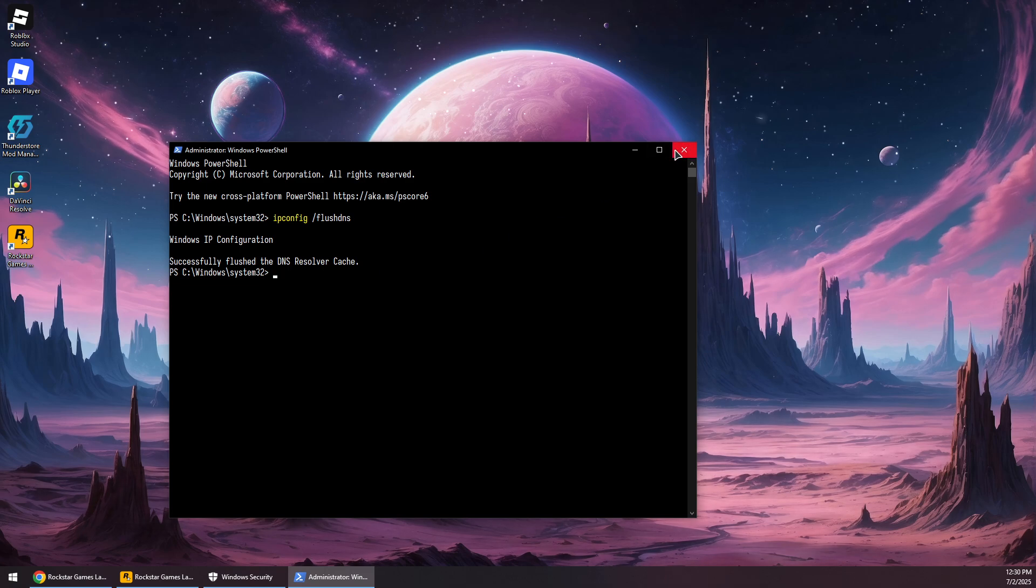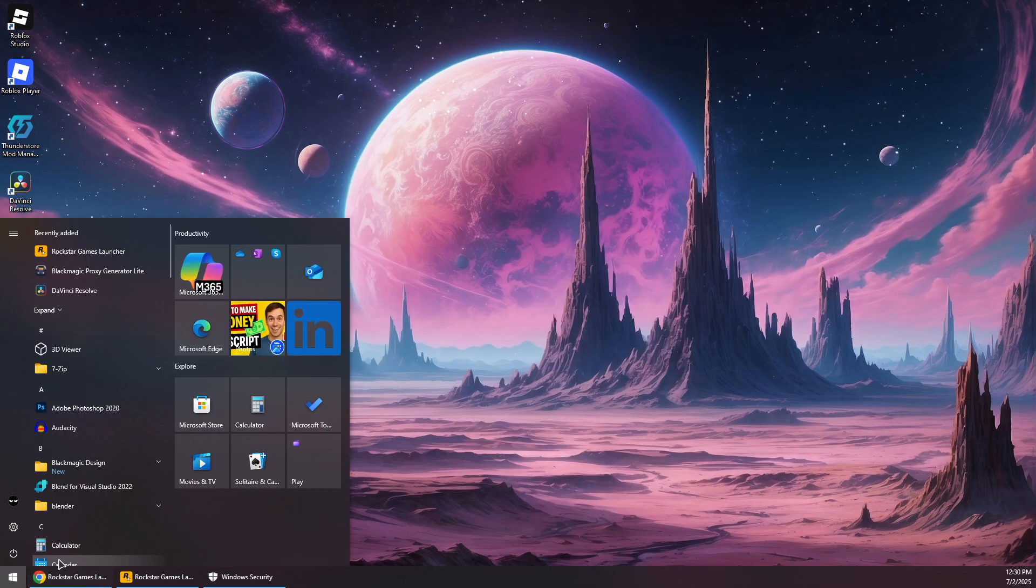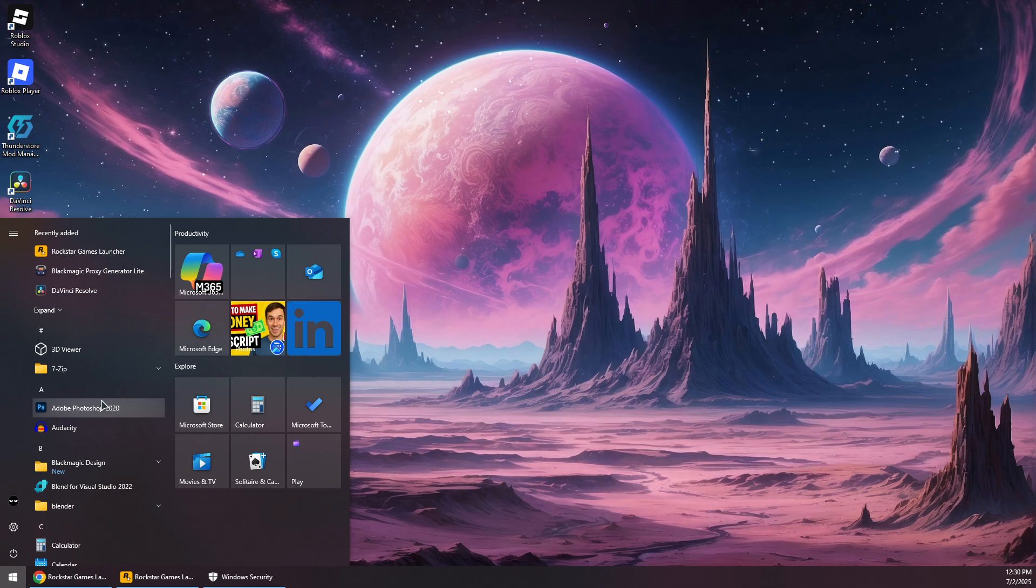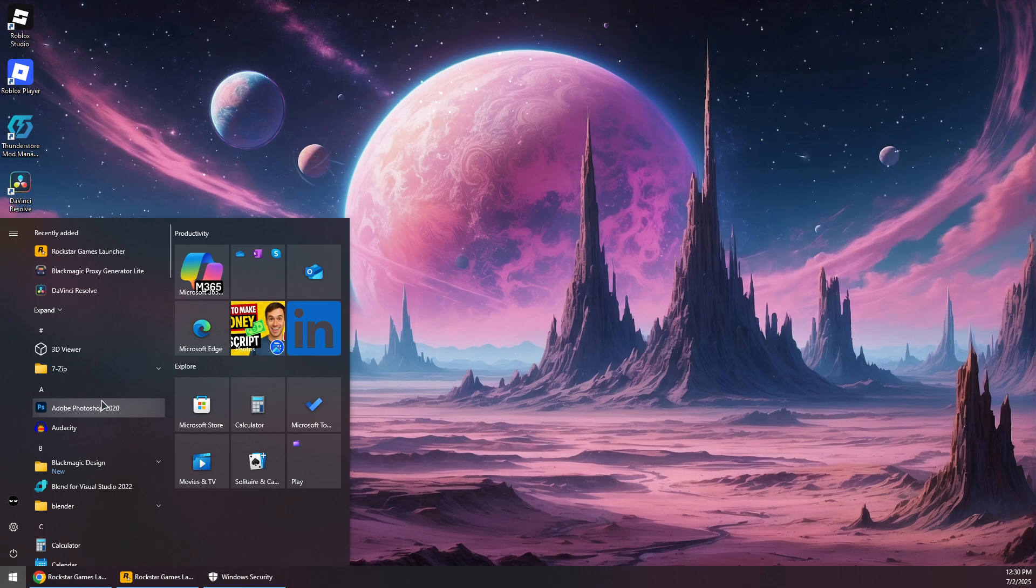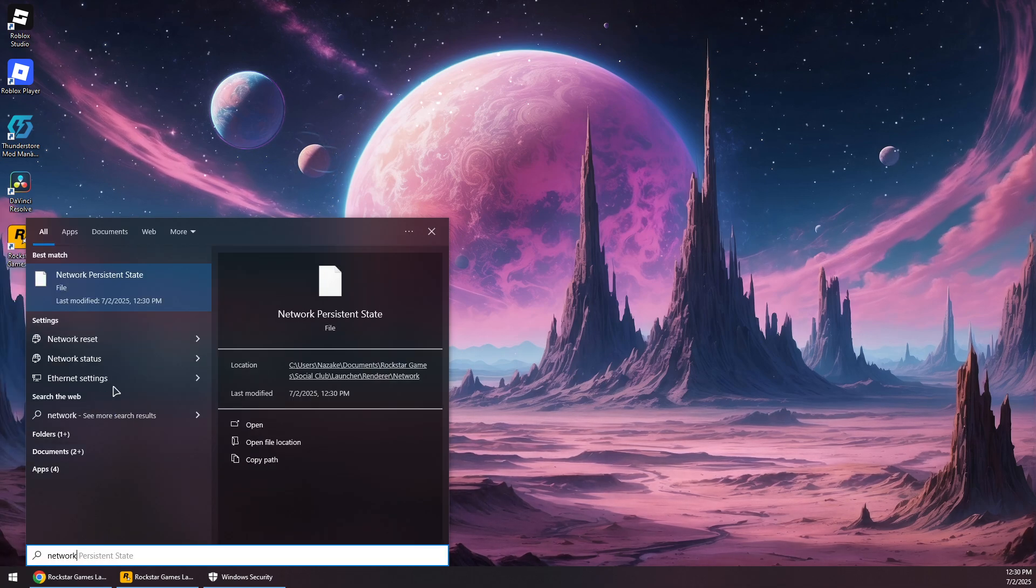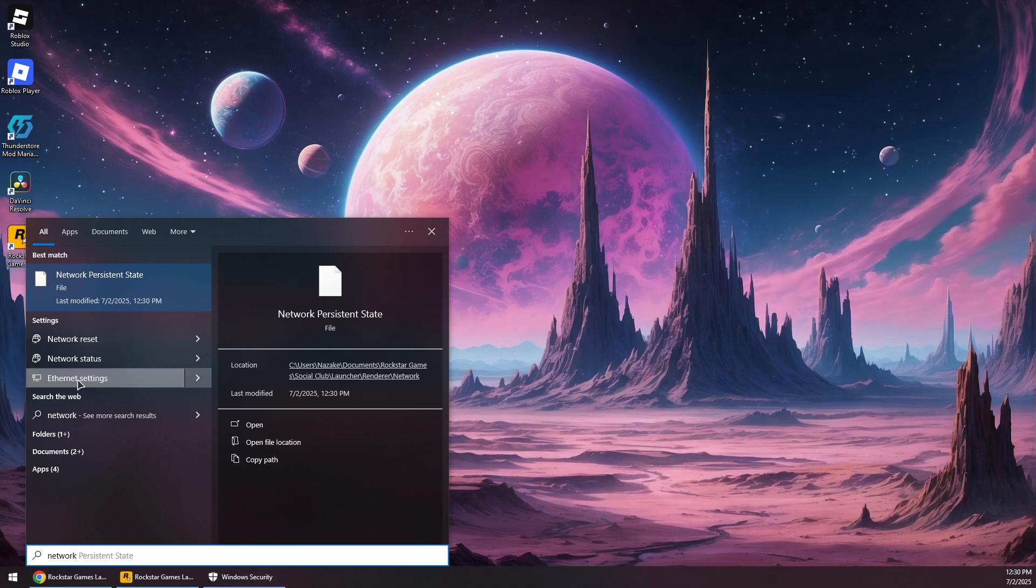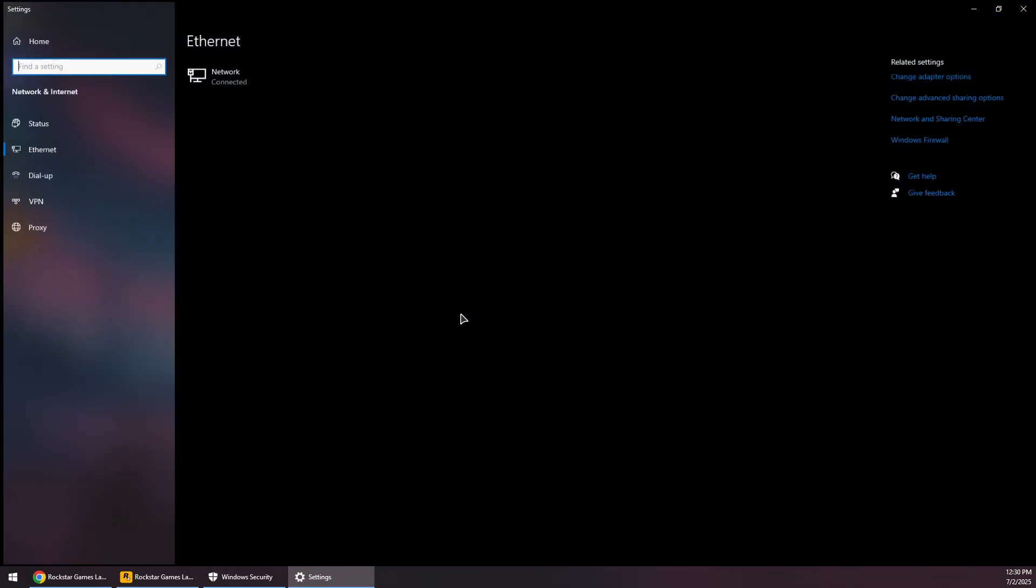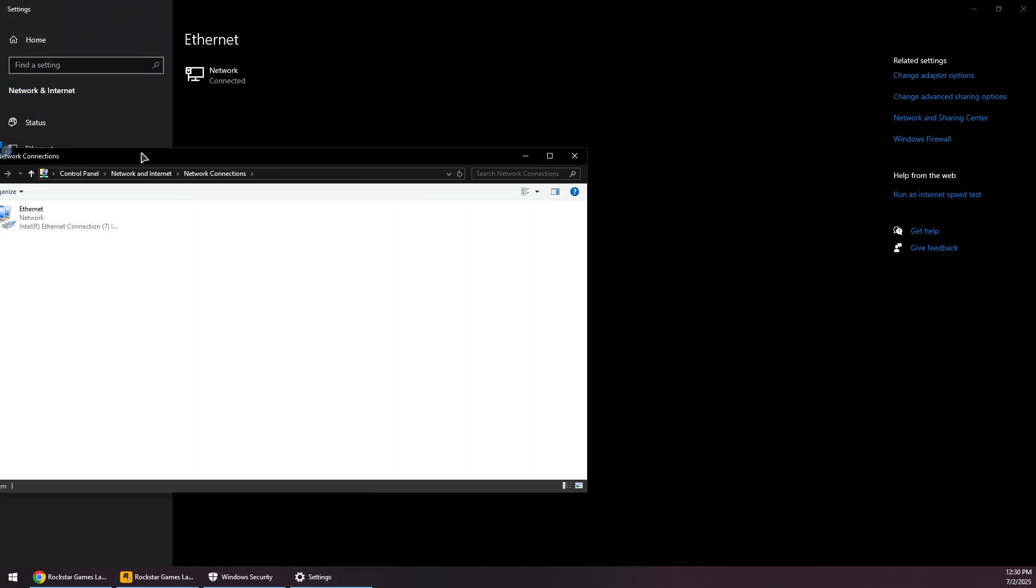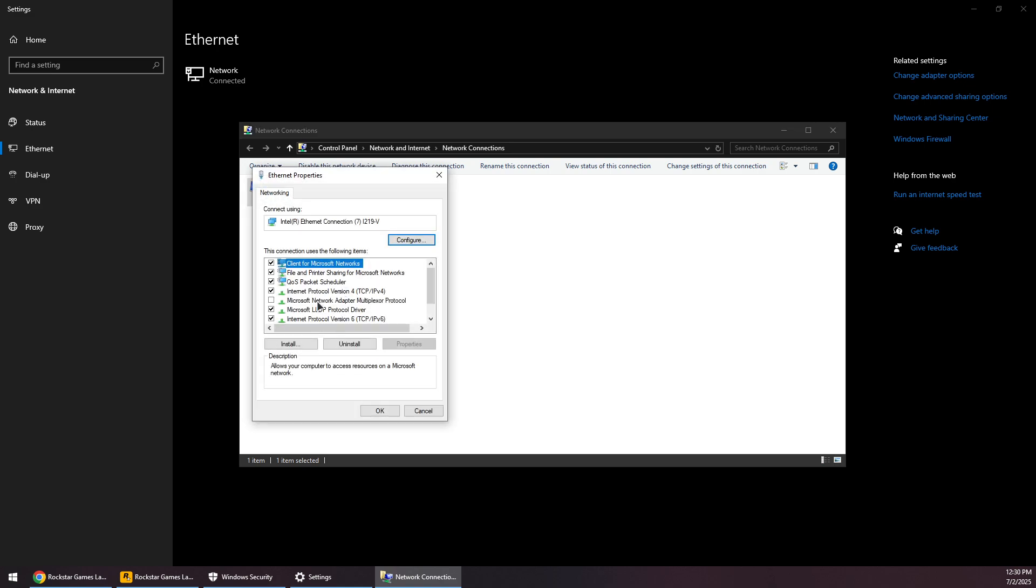Now you want to click on the Start menu again and search for network. You can also click on Ethernet settings, and from here, click on Change adapter options. It should open up this window right here. Right-click on your Ethernet adapter, Properties, go to Internet Protocol Version 4, and double-click on it.